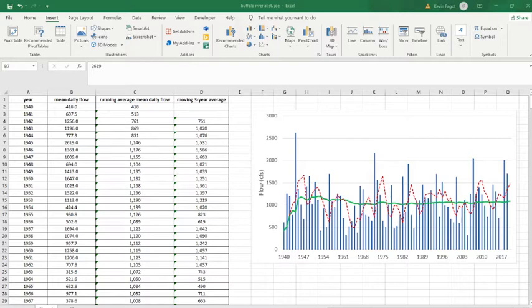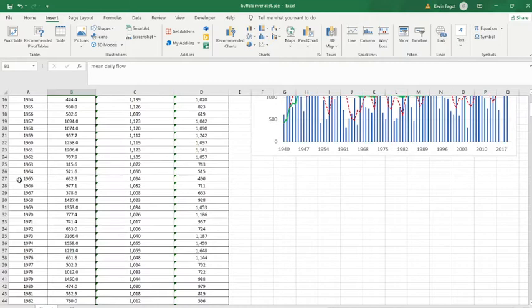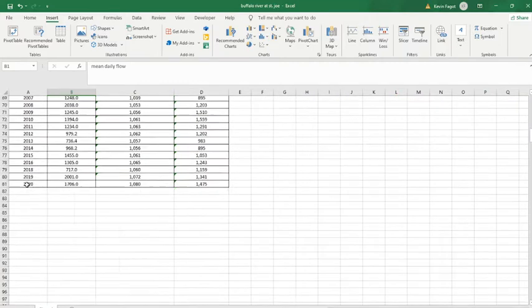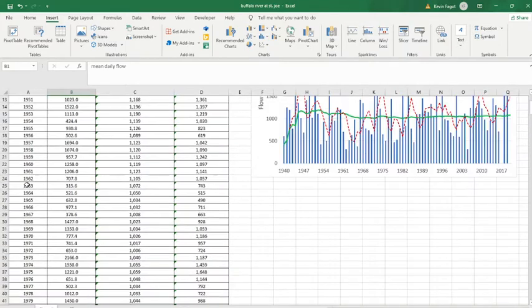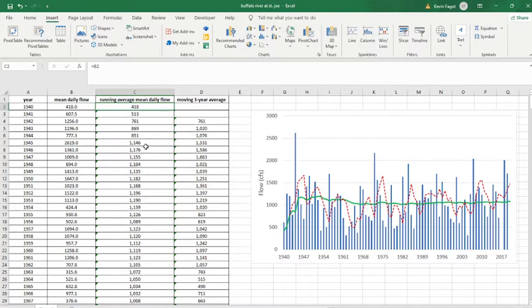I got the data from the USGS or U.S. Geological Survey. I got mean daily flow data for 1940 through 2020. If you want to see how something changes over time, you can plot each one of the flows, but you can also do a running average.